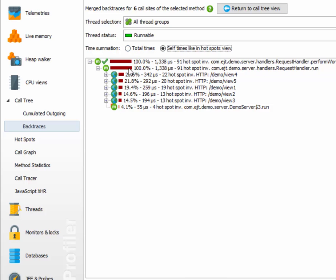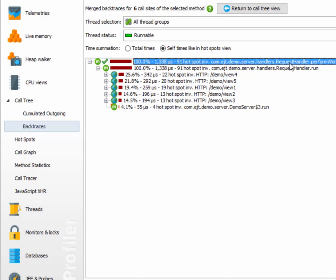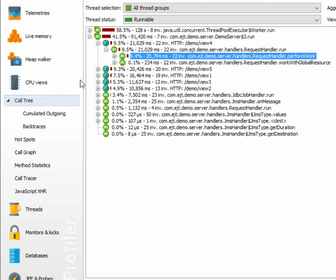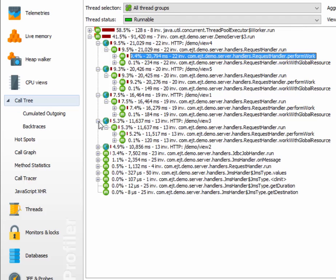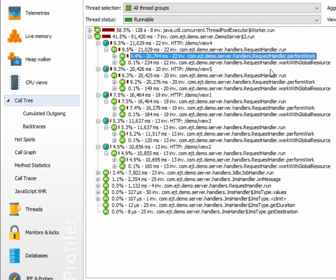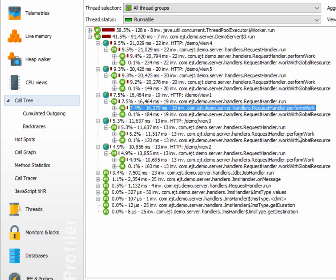Let's analyze these backtraces a little. Apparently, each of these URLs here makes a call to request handler run, which in turn calls request handler perform work. Looking at the call tree and opening all these URLs here, we can verify that this is indeed the case.